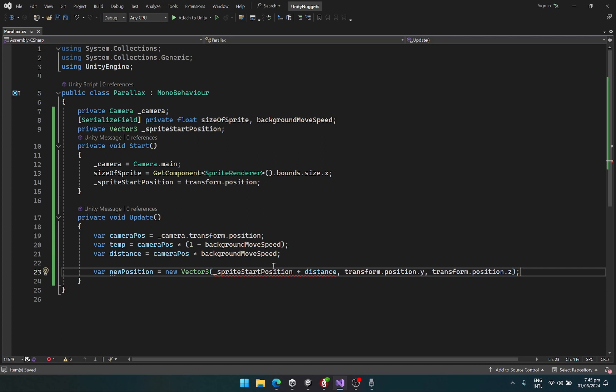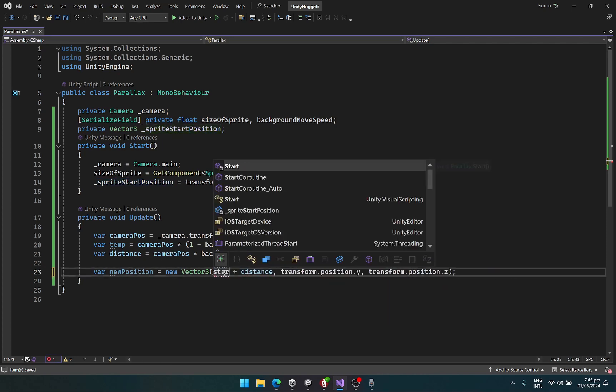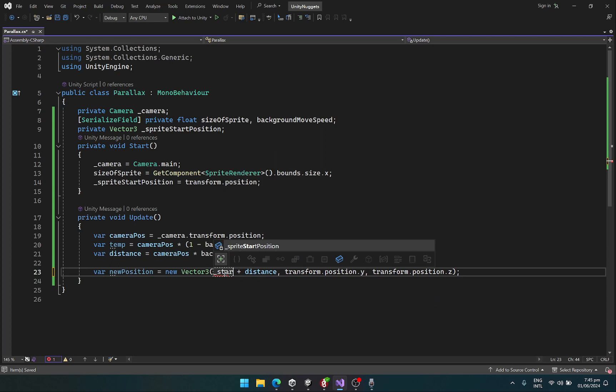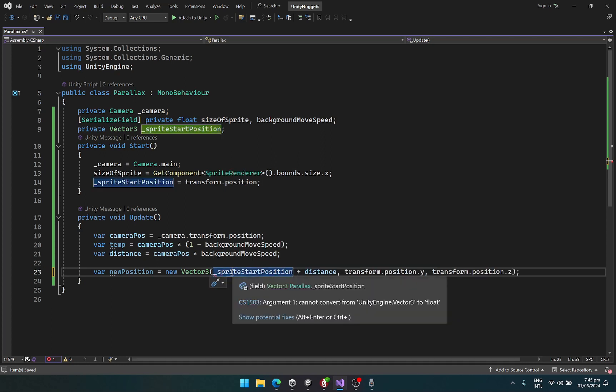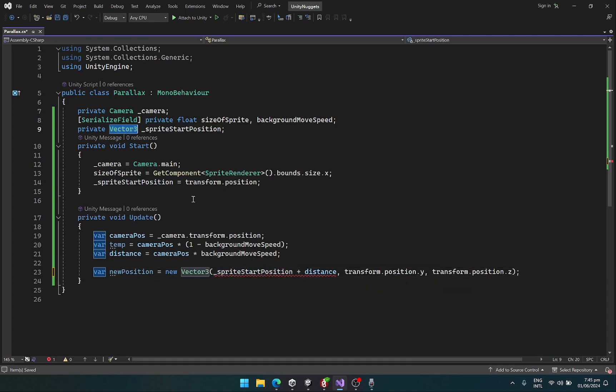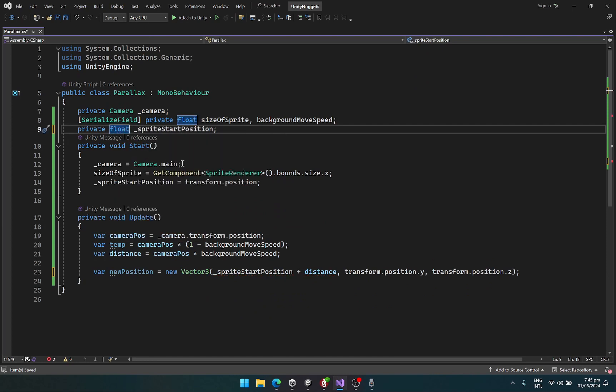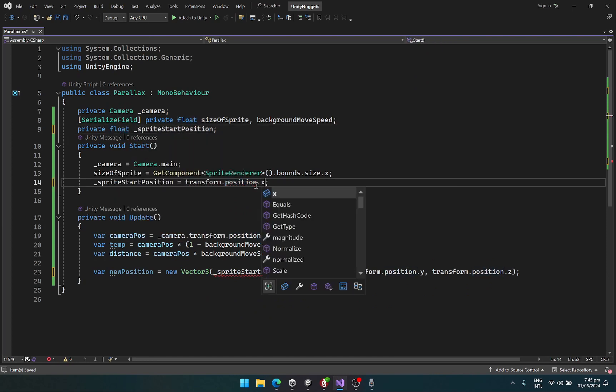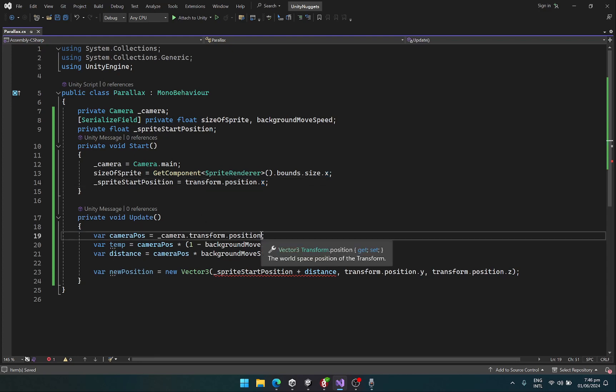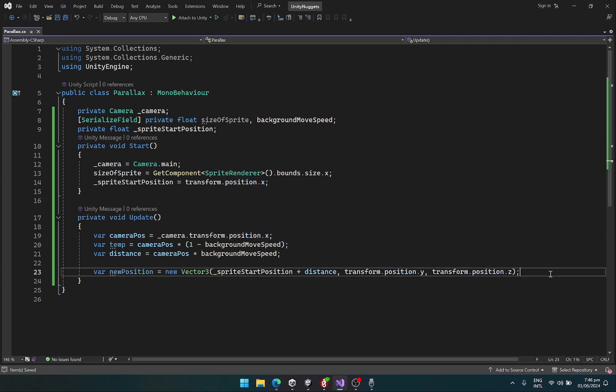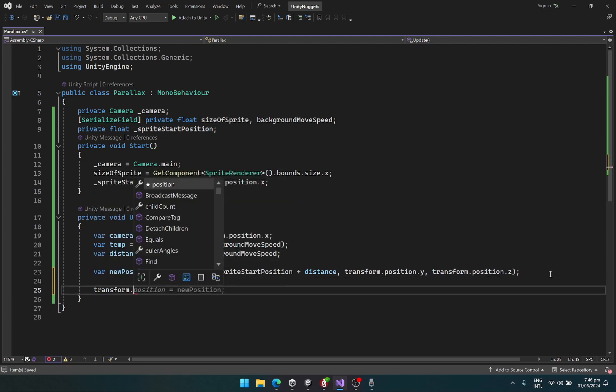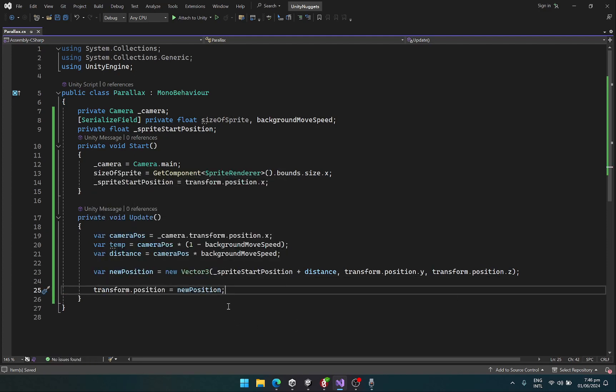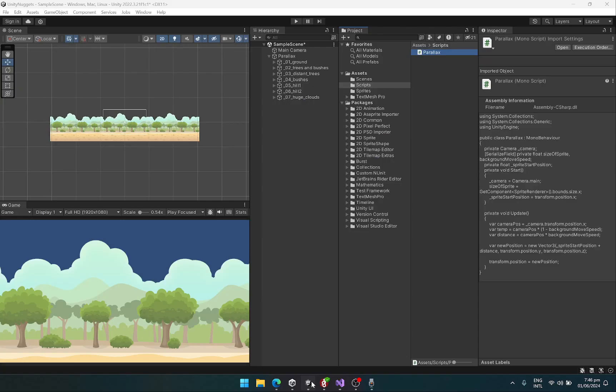So we have a small issue. This should be the start position. This should be a float. We only need the x position since we are going to apply the parallax along the x axis. So here we also need the x position only. And finally, let's just apply the new position. Okay, looks good. Let's go back to Unity.